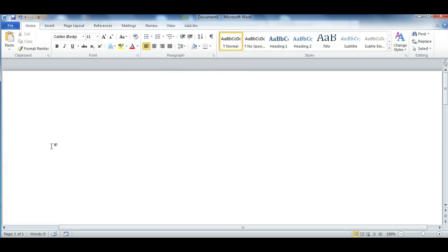You go back to Microsoft Word and paste it and you have a math root in Microsoft Word.